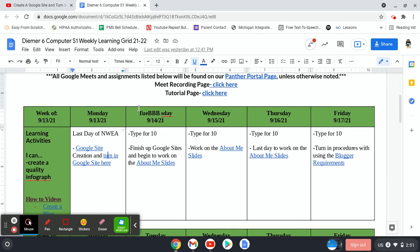Alright, now I'm going to show you how to turn in your Google Slides onto your Google site and then create a folder and share it with me.